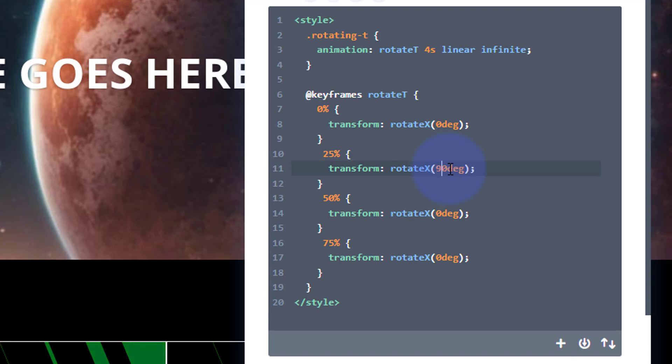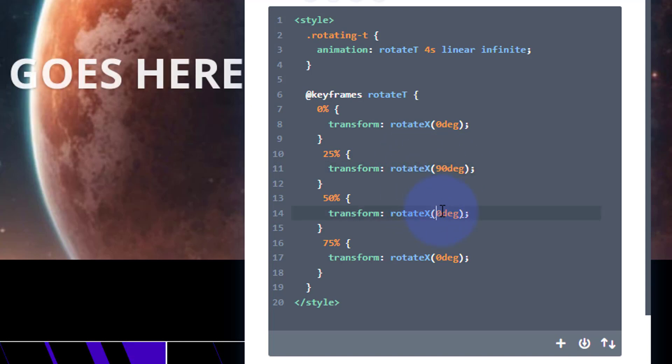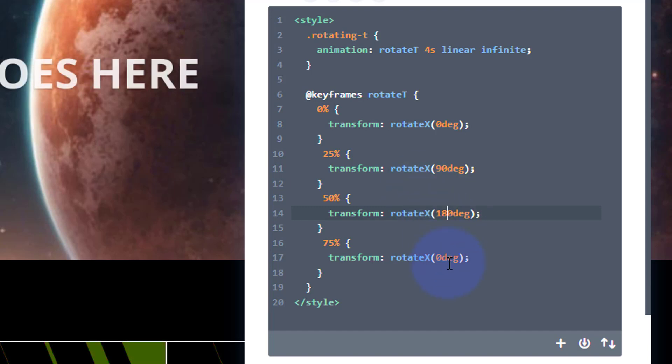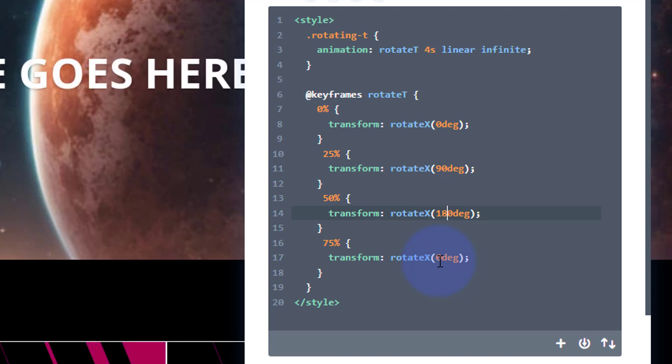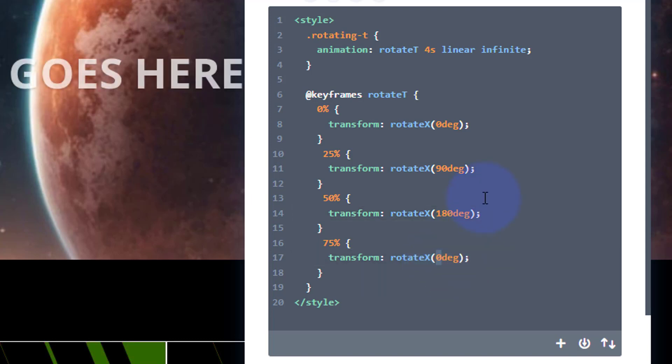And at 75% it's going to be back to zero again, so there's a little bit of a pause. You can read it from 75% to 100% - it won't be going around.